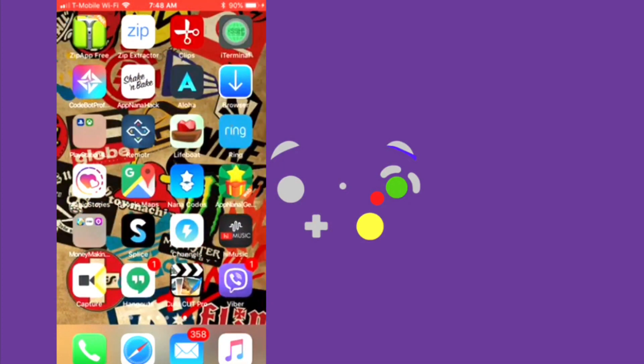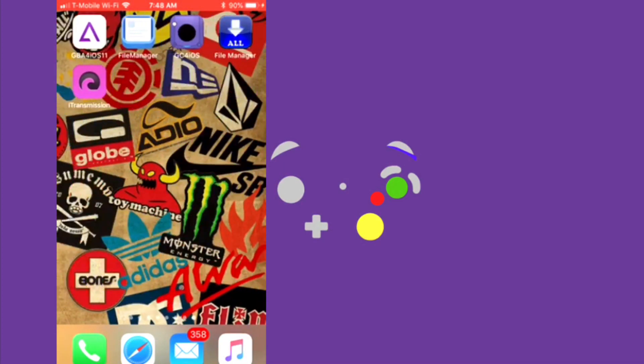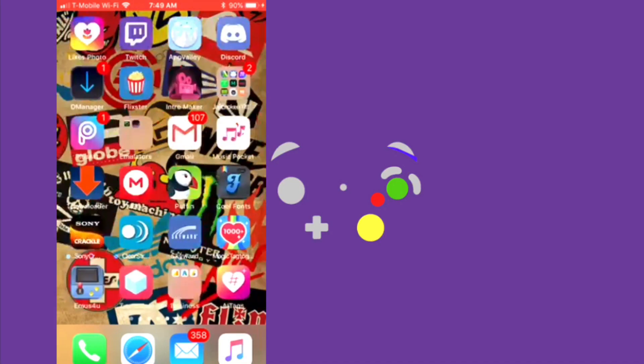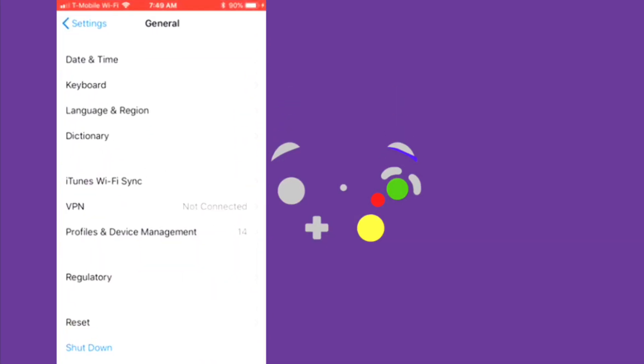And then all you need to do is click the app, and then obviously it will say untrusted profile and device management or whatever.